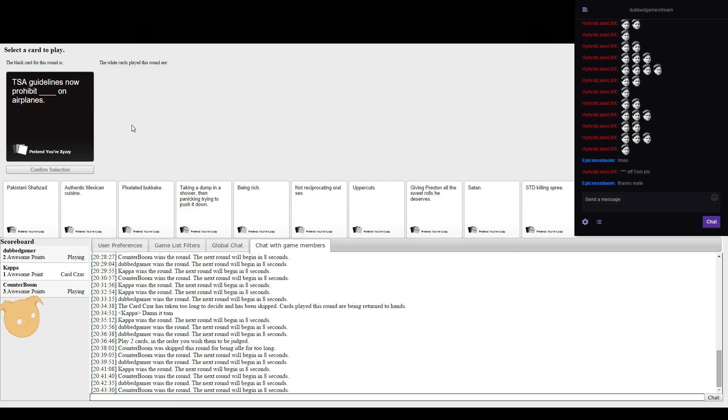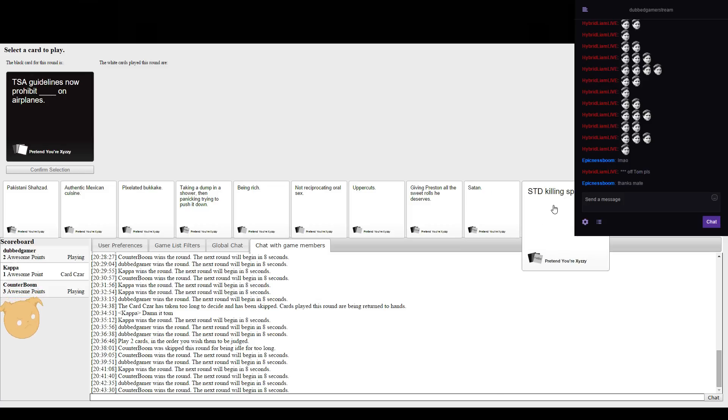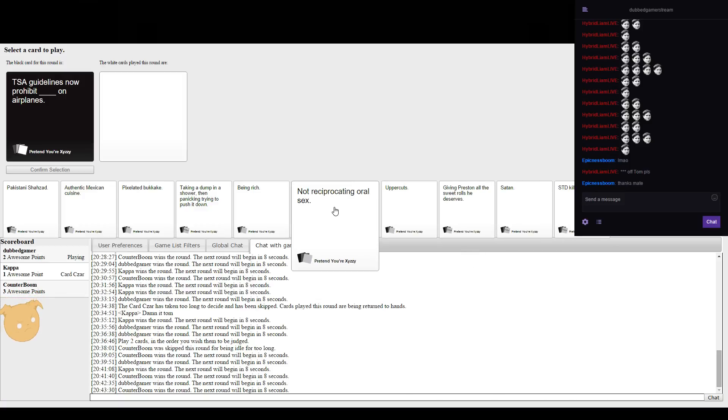What the hell is TSA? I don't know, it's where they check you if you've got bombs or drugs. Tom Smith's ass guidelines now prohibit his ass, hole, stuff on planes.